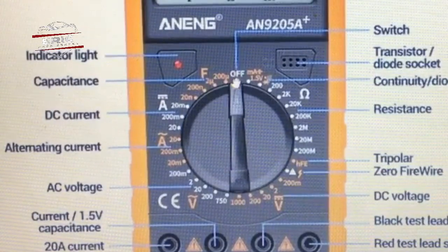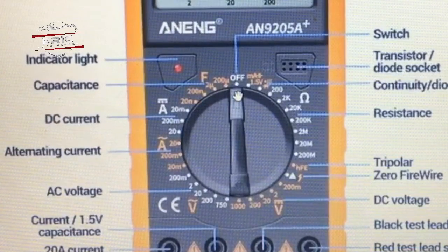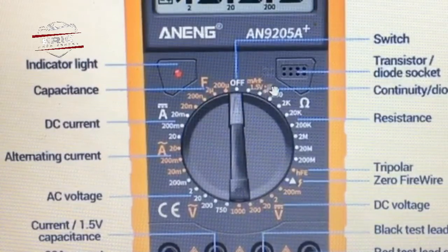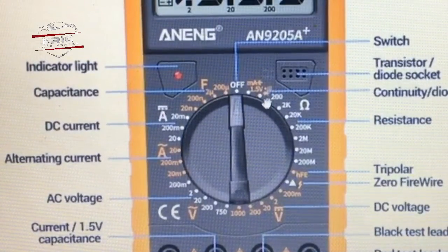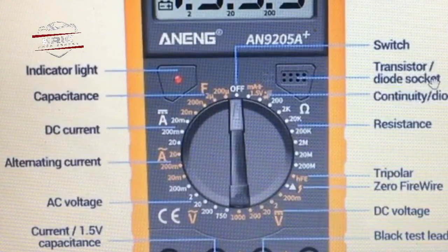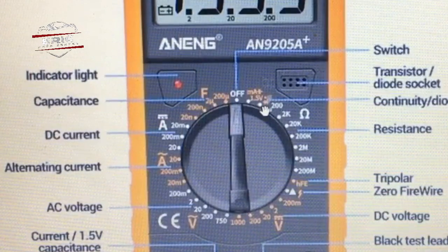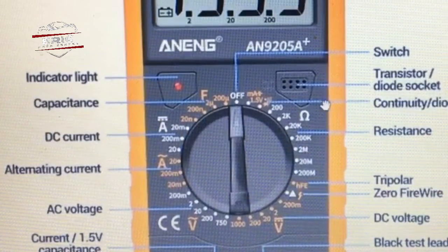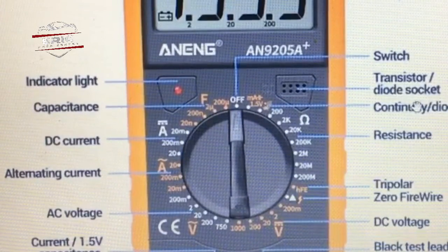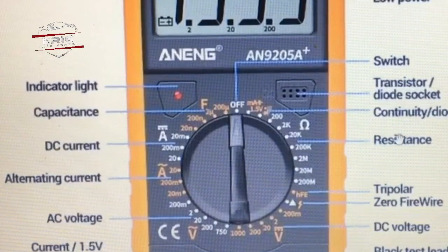The switch here will turn you to the transistor. Looking at this place, we have 1.5V, the transistor and diode socket. And that will give you another line here — this symbol at the bottom is continuity and diode.